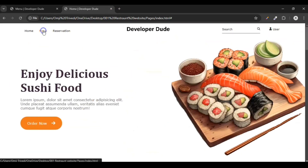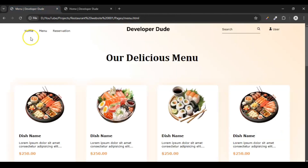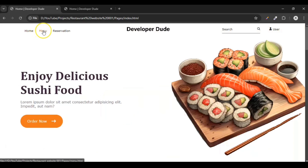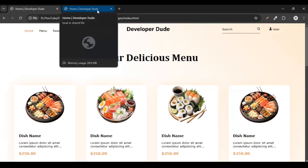In this website, when we click on Menu it doesn't go anywhere — I'll click on it but it is not going there. But if I click on Home we go to the home page, and when we click on Menu we should go to the menu page. How to do this, I will teach you. Let's get started.